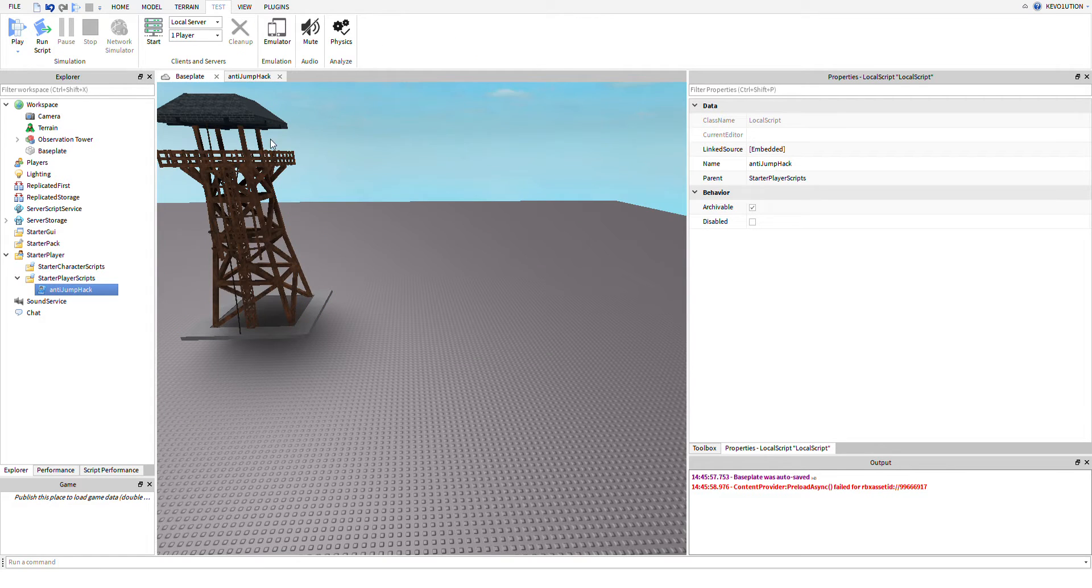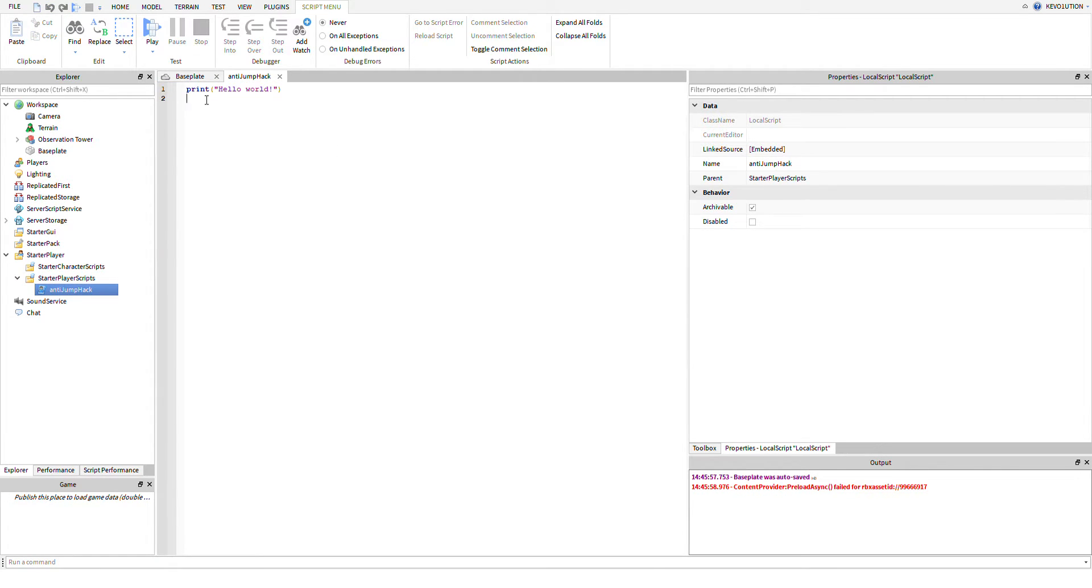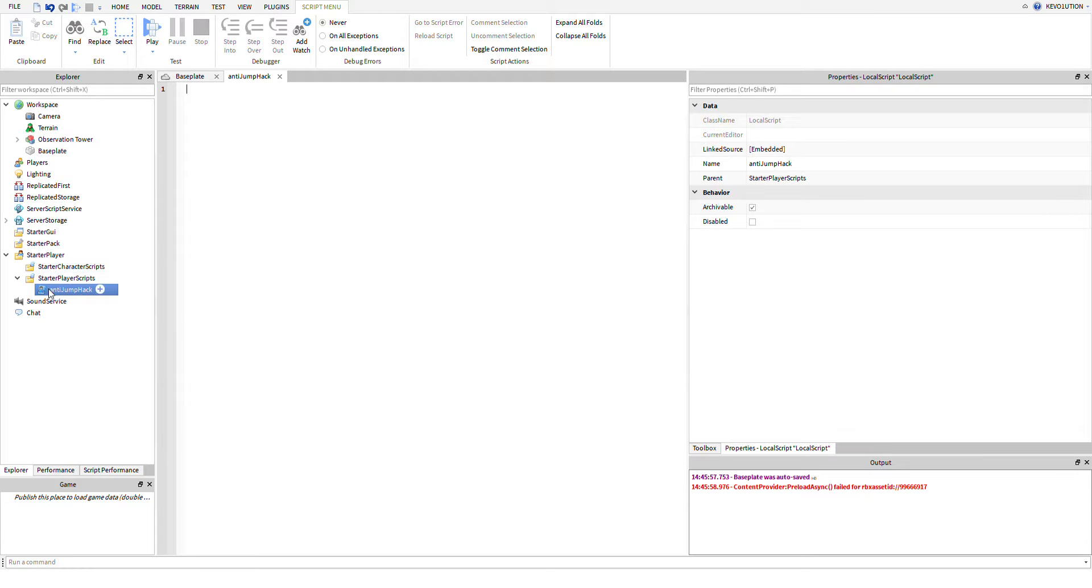We're going to name this anti-jump hack. Now you don't need to make this super obvious because they can view the scripts and probably look at what you're doing, but that's okay. You kind of want to hide it, like maybe name it chat script or something.